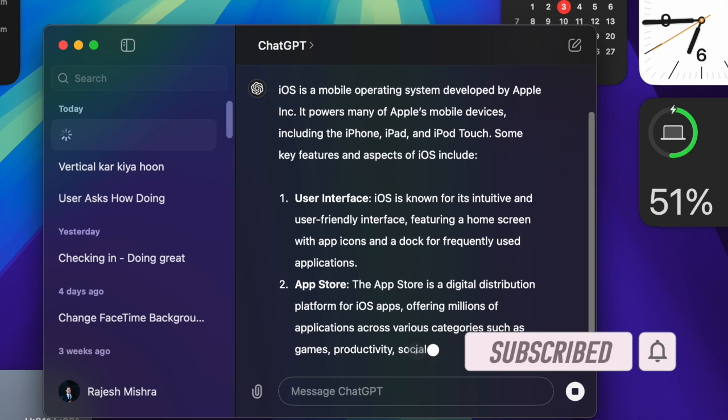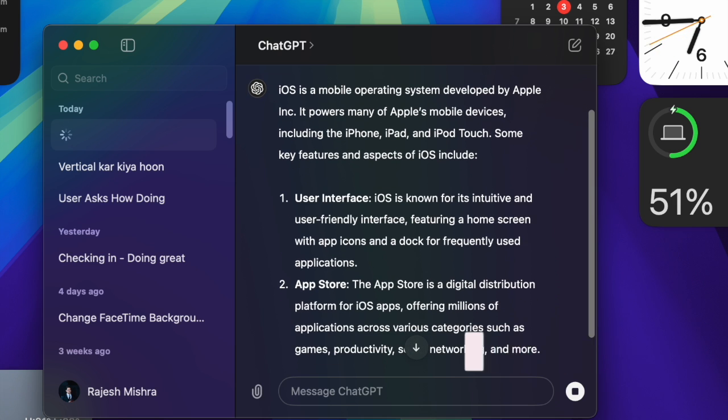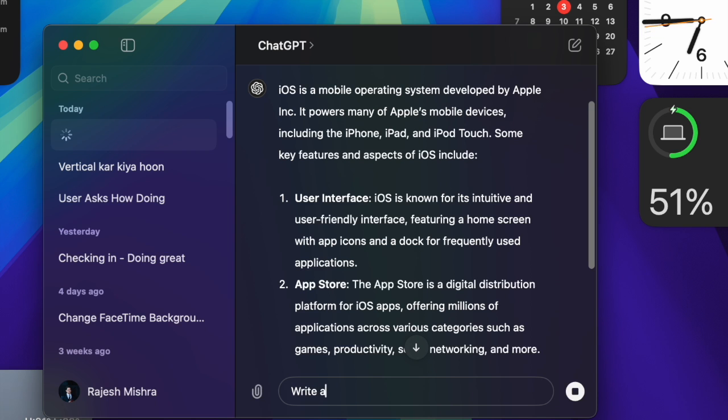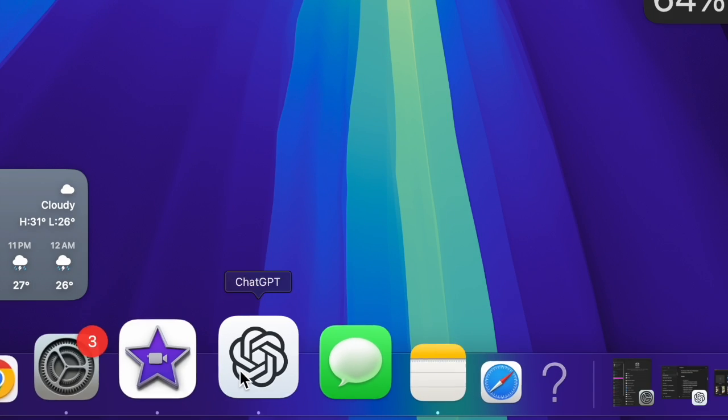Thankfully, there is a quick way to delete the entire ChatGPT chats on your Mac at once. That said, let's get started. So first up,